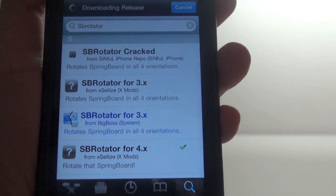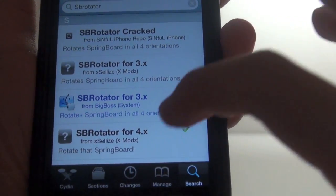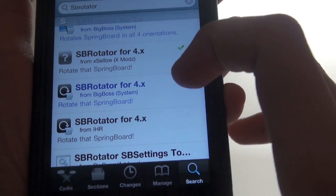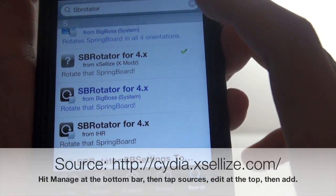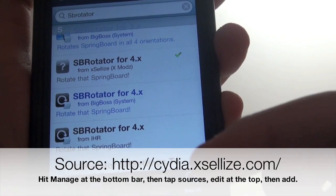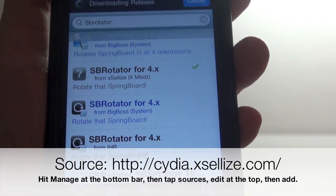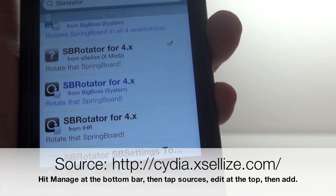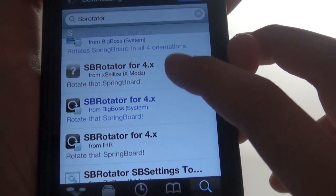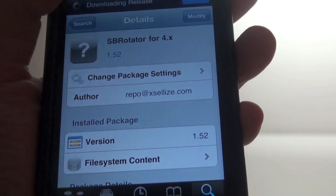This works for firmware 3 and above, and you can buy the pay version from BigBoss, but I put a link here so you can add the source and get it for free. And of course you have SVRotator for iOS 4 and above — just install this.